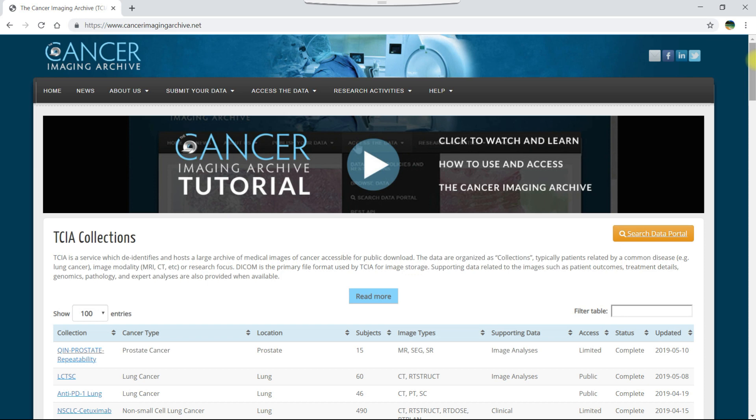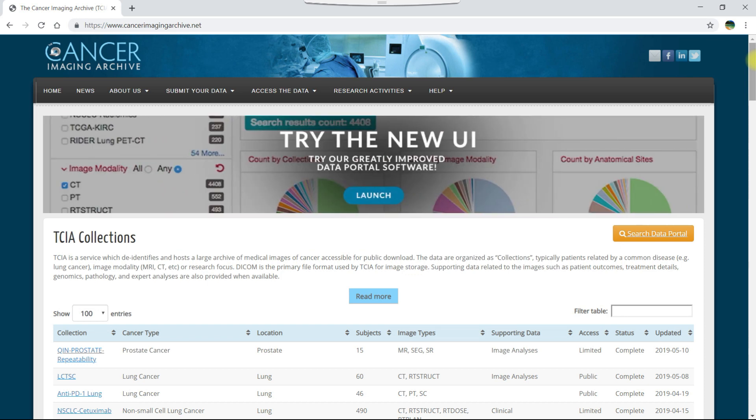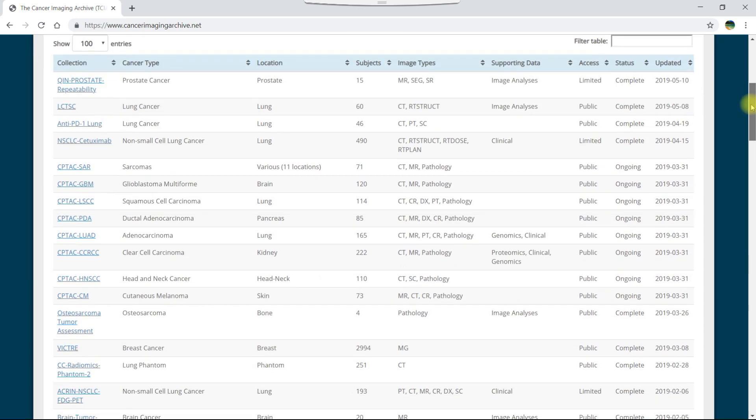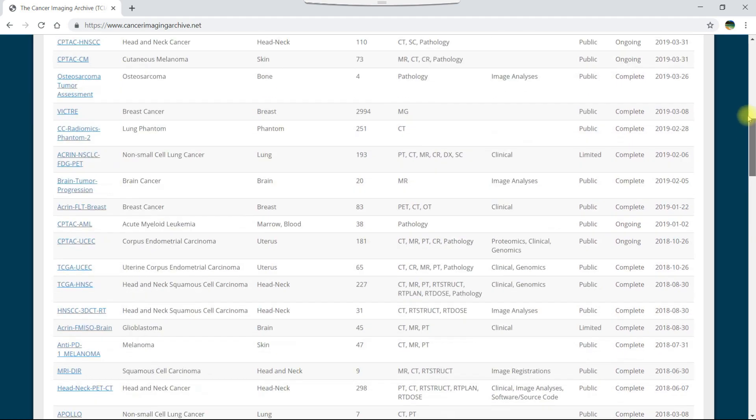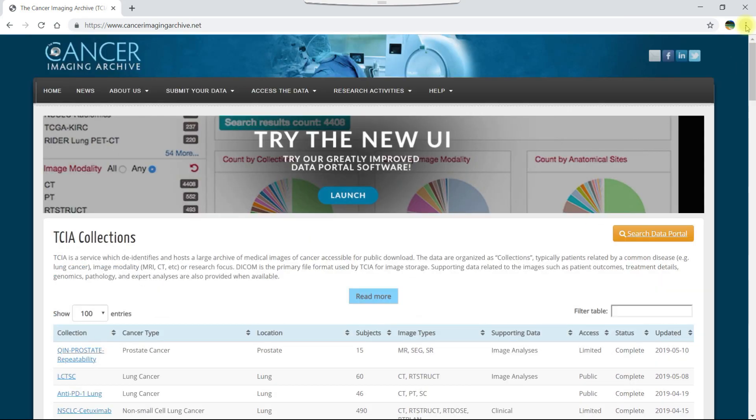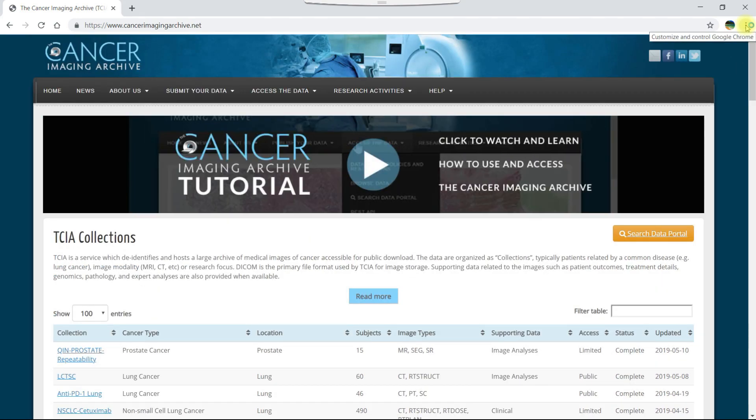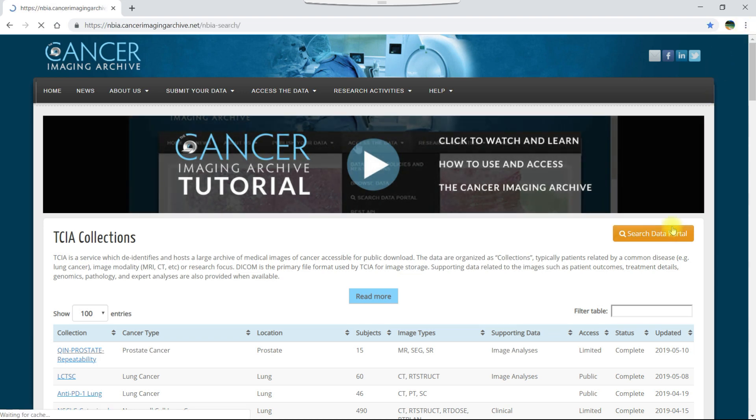TCIA has many collections that you can download right here on the TCIA homepage, but if you are downloading multiple collections or need to search for specific data, it's easier to use the data portal, which we can start by clicking the search data portal button.